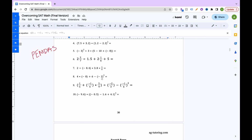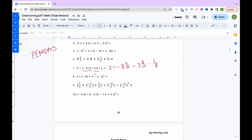For PEMDAS problem 7, there are fractions and decimals, so convert everything to fractions. Decimals already contain fraction terms — for example, negative 8.4 is the same as negative 8 and 4 over 10, and 3.8 is 3 and 8 over 10. Since both are divisible by 2, simplify: 4 over 10 becomes 2 over 5, and 8 over 10 becomes 4 over 5. So we have negative 42 over 5 times 19 over 5 times 1 over 8.